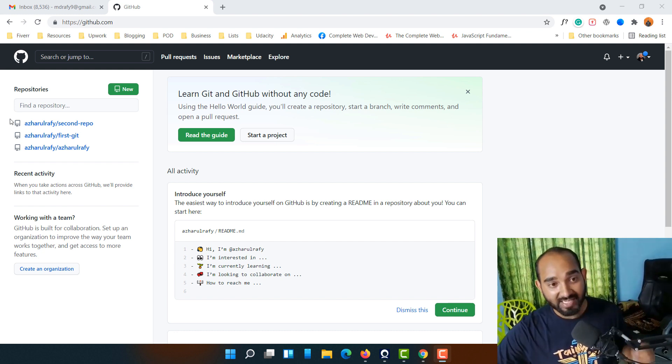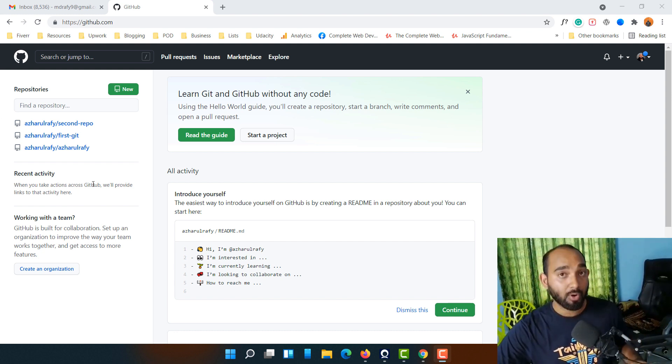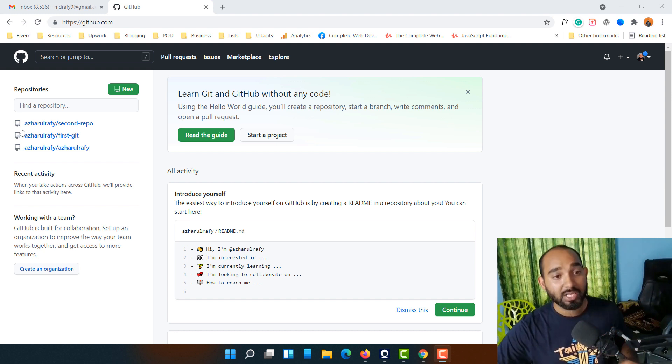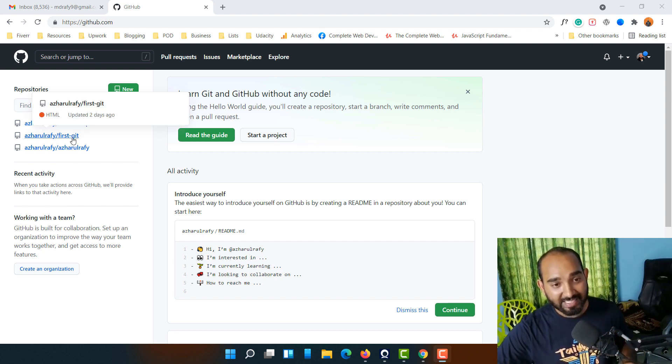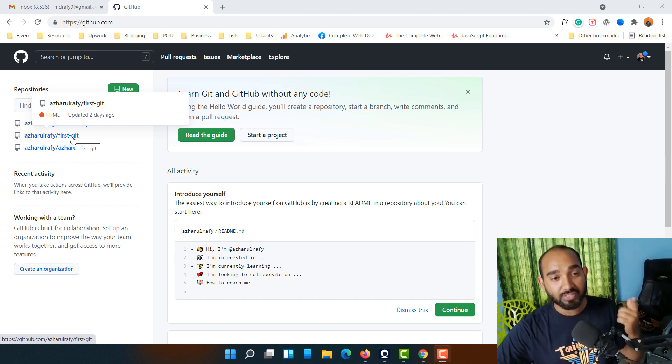At the top left-hand side you're going to find all the repositories that you have on your GitHub account. Let's say I want to delete this repository from my GitHub account. To delete this one, I simply have to click on it.